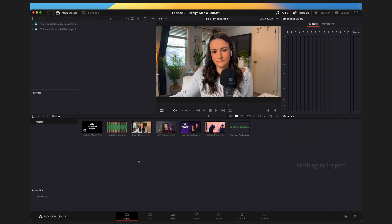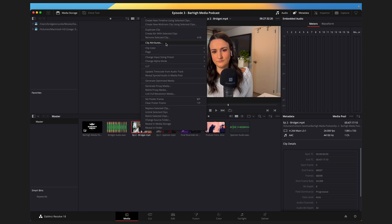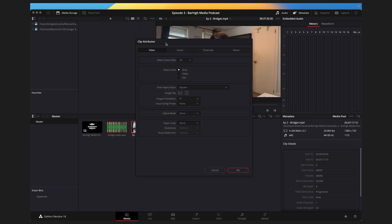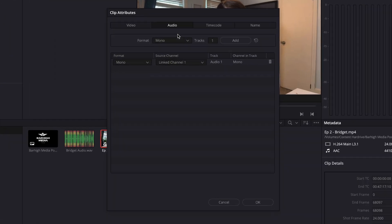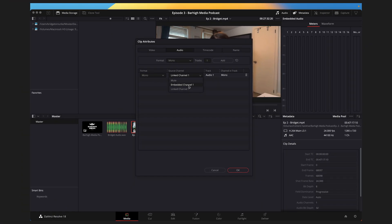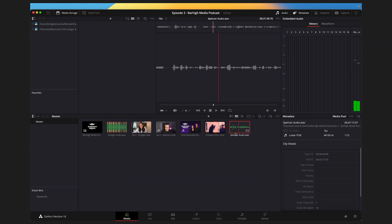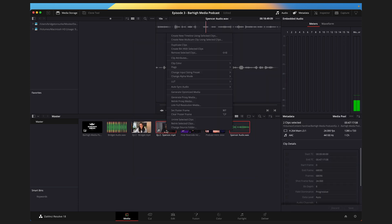To double-check that it worked, right-click on the video you synced the audio with and go to Clip Attributes. Select Audio and you'll see it says Linked Channel. If it didn't work it would say Embedded Channel, so as long as it says Linked Channel you're good to go. I'll follow the same format with Spencer's audio and video — Auto Sync Audio Based on Waveform.